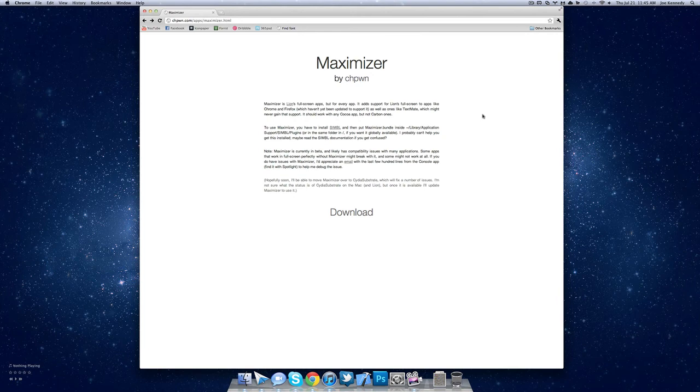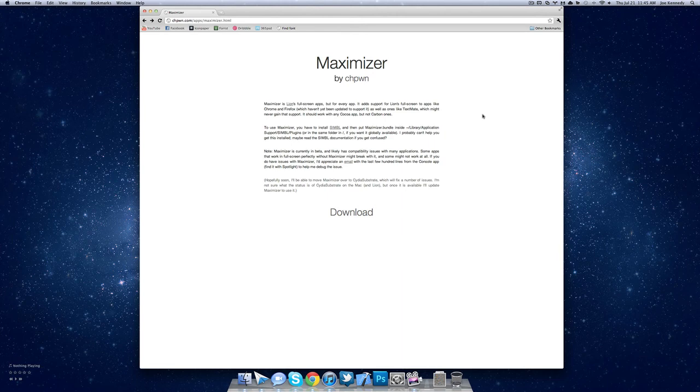Maximizer is really awesome. I would definitely check it out for apps that don't have full screen support that could definitely use it. So anyway guys, thanks for watching. Please comment, rate, and subscribe, and have a nice day.